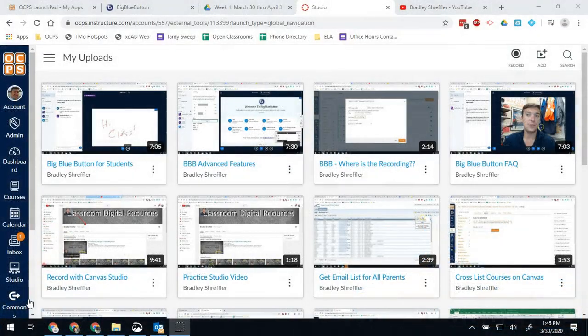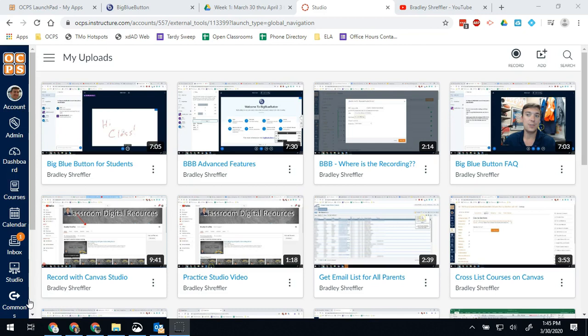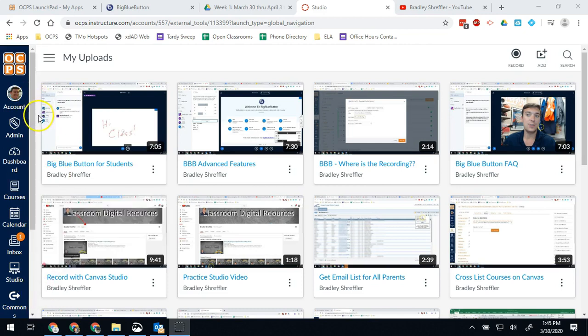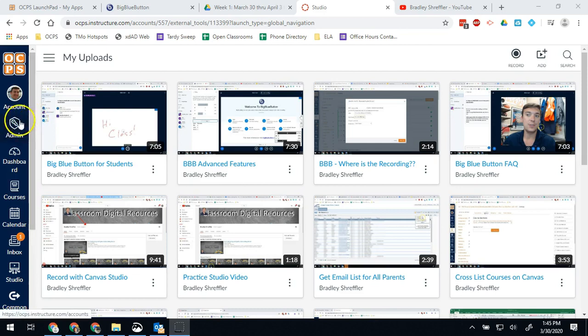Hello Bobcats and all my other OCPS teachers out there. Today I'm going to be doing a little video for Canvas site admins, so people that have access to your whole school. To give you a heads up, you'll know if you have this little admin icon on your navigation panel.